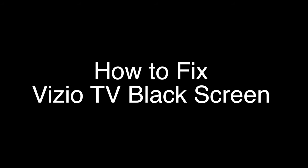Today we're going to show you how to fix your Vizio TV if you're just seeing a black screen. We're going to show you several methods for fixing this problem.